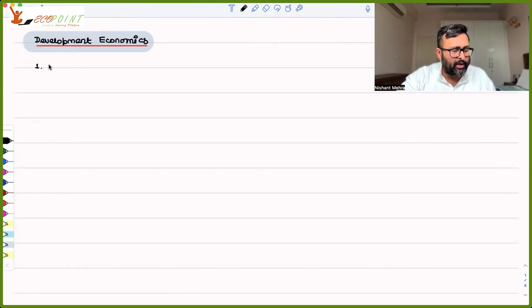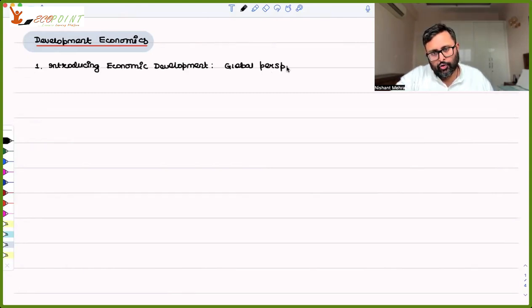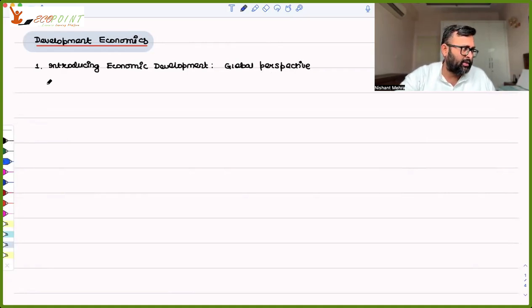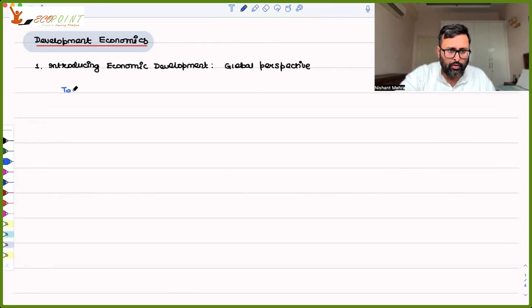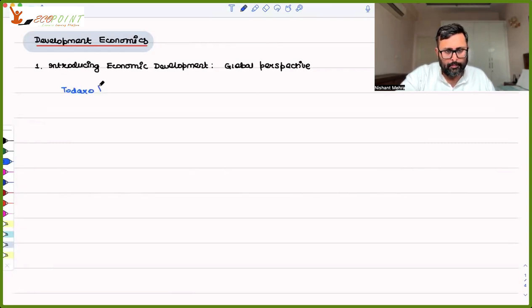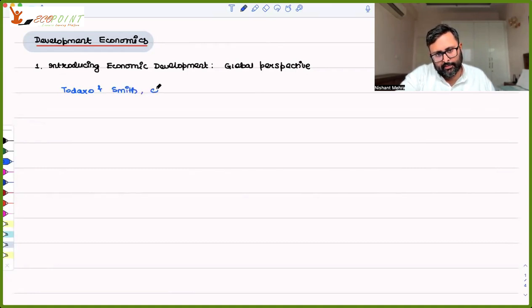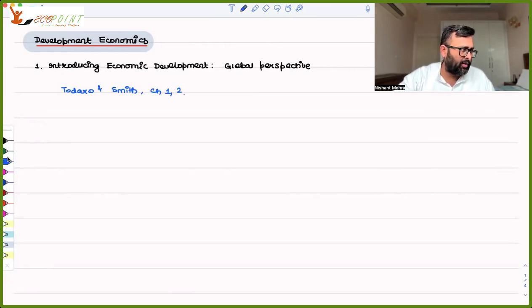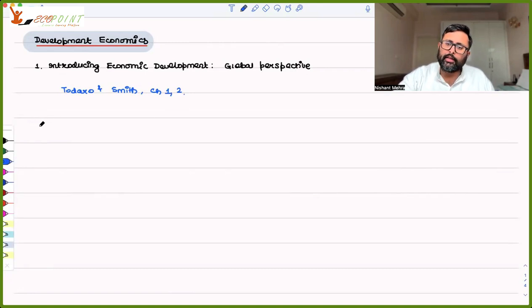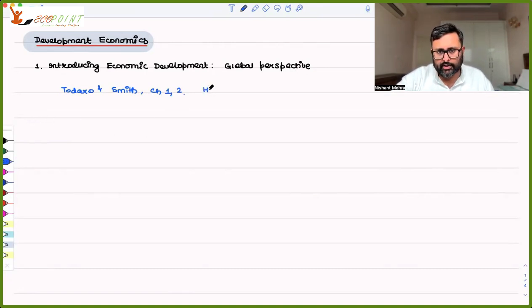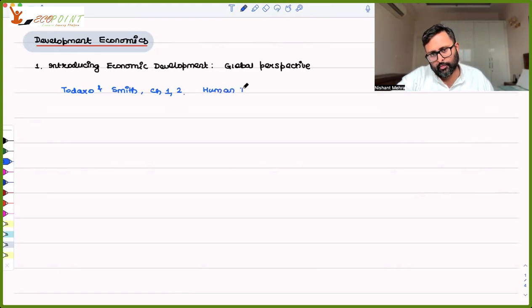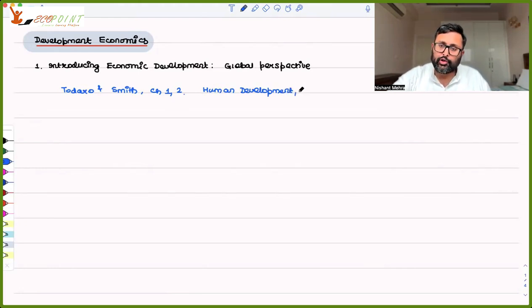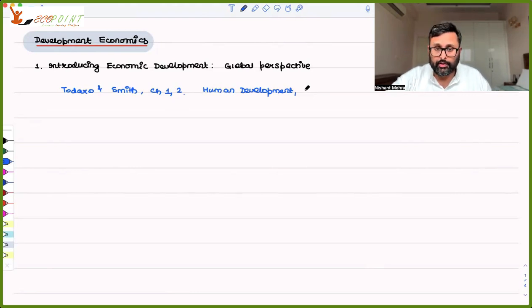Let me give you some idea of the four topics which we are going to cover in this series. There are four broad topics. One is Introducing Economic Development, Global Perspective. The main readings for this is Todaro and Smith, Chapter 1 and 2. Although Chapter 1 is very easy, there is hardly anything in that chapter. But I will be picking up things from both of them. The main thing is HDI, Human Development and the characteristics of developing economies.